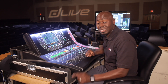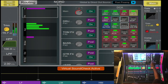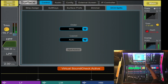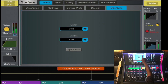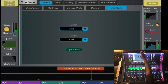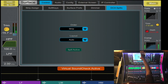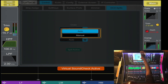Another cool feature is DCA spills. You go to Surface Control and tab over to DCA Spills, where you can activate the spill feature. You also have ordering options — from the strip or numerical — and layout from auto to manual.